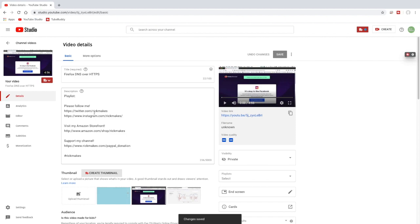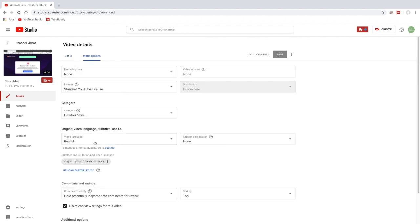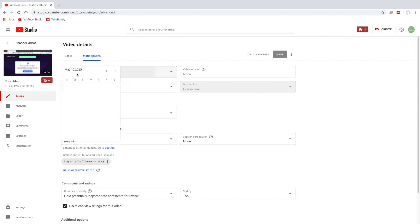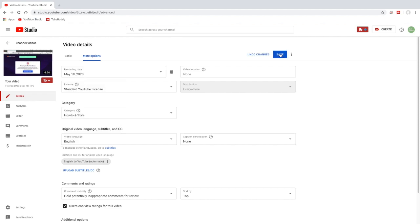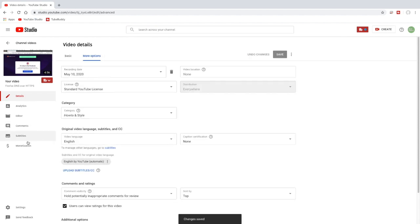So let's see, we have the description there. We'll go to more options. We have English, that's good. It still doesn't put the recording date in so I'll check that manually. I'll hit ok. I'll hit save and now I'll go down here to monetization see what it did there.